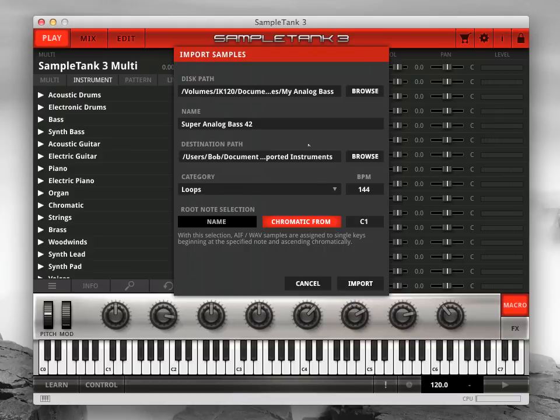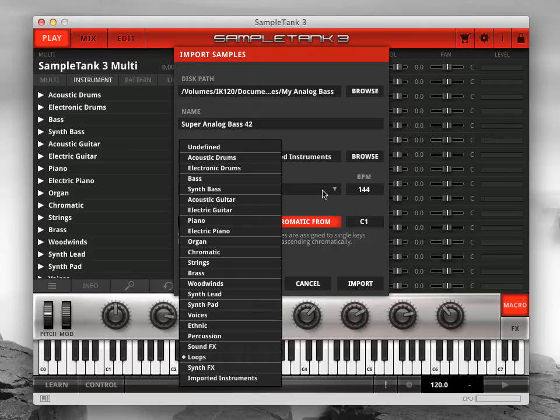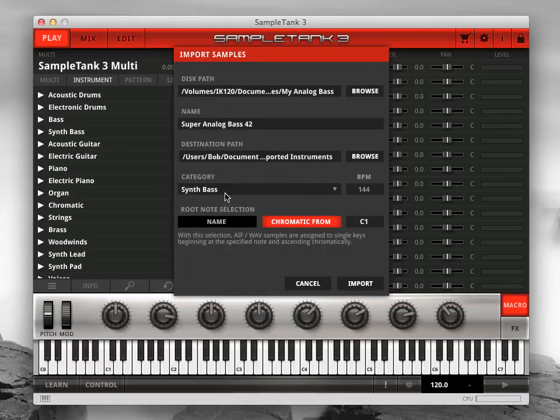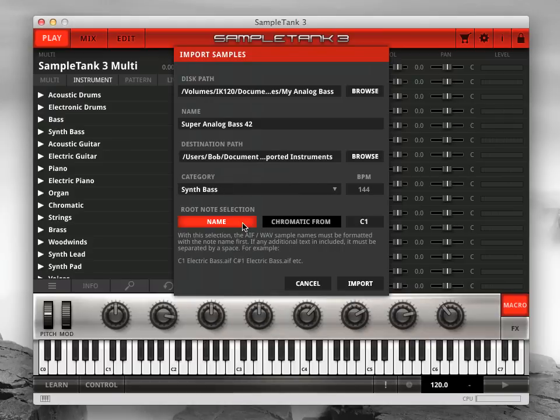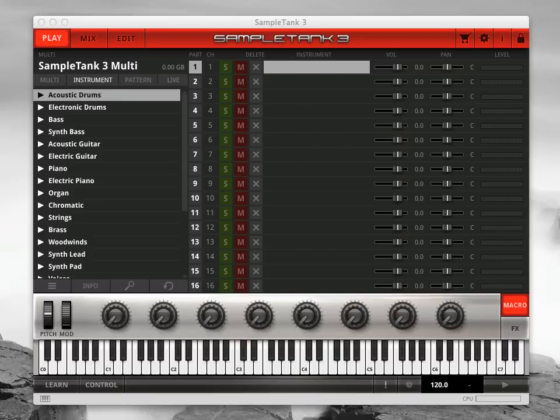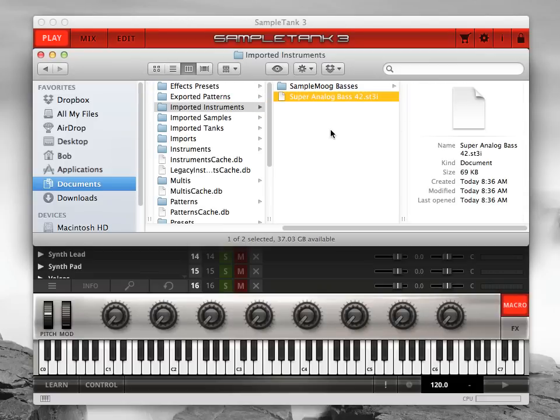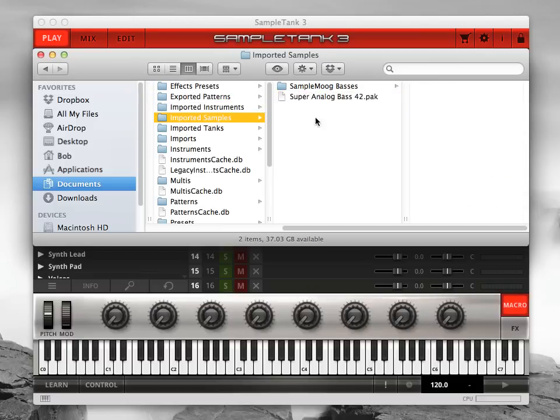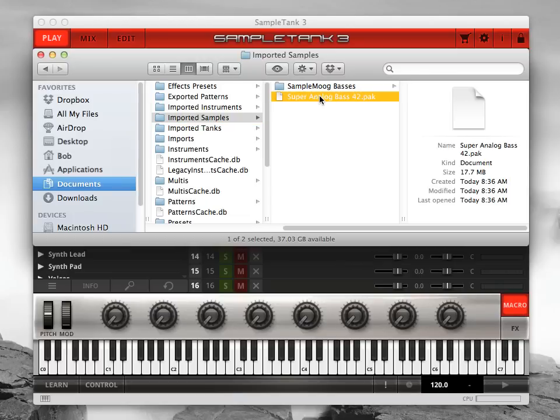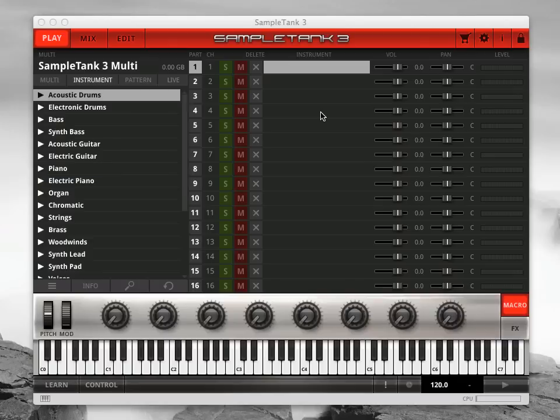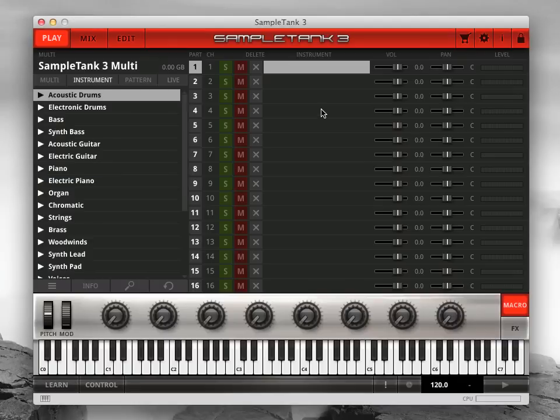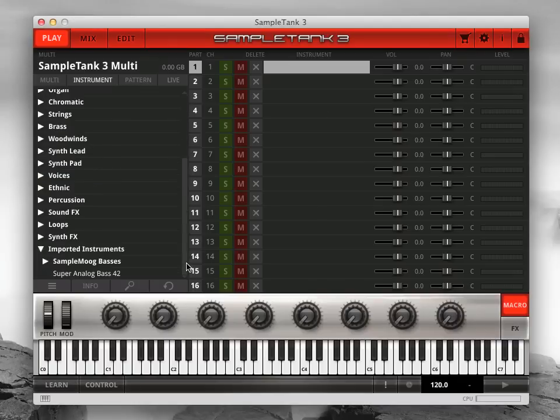When you've entered all the information in the Samples Import window, click Import to create your new Sample Tank 3 instrument. A new Sample Tank 3 .st3i and .pack file will be written in your Sample Tank 3 sound content folder and you will no longer need to reference the original samples.